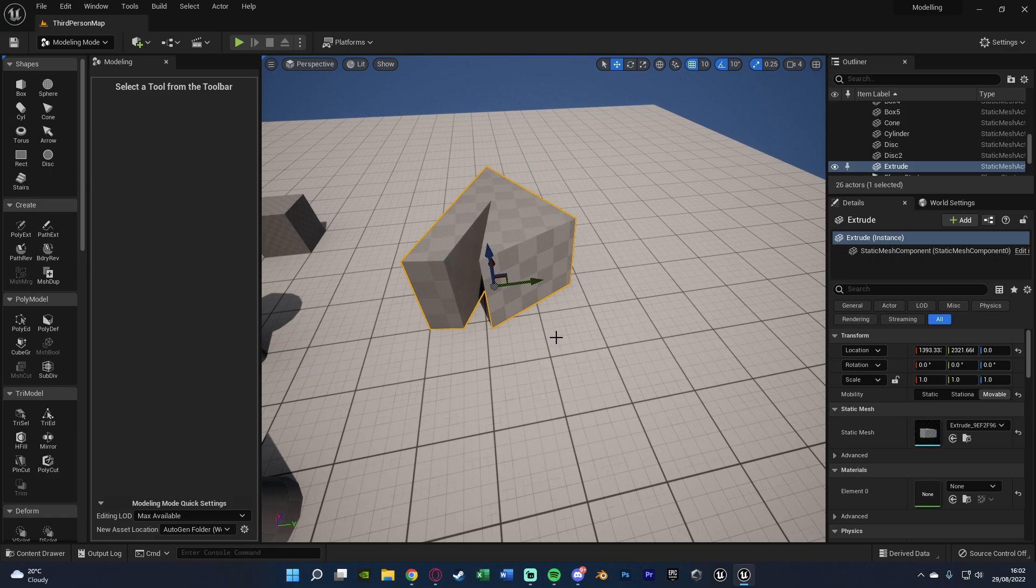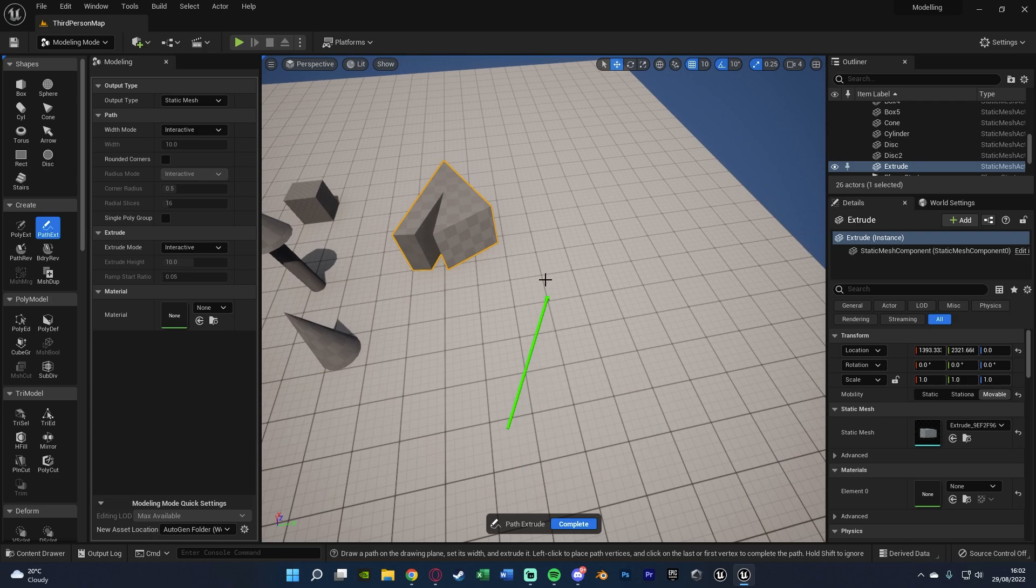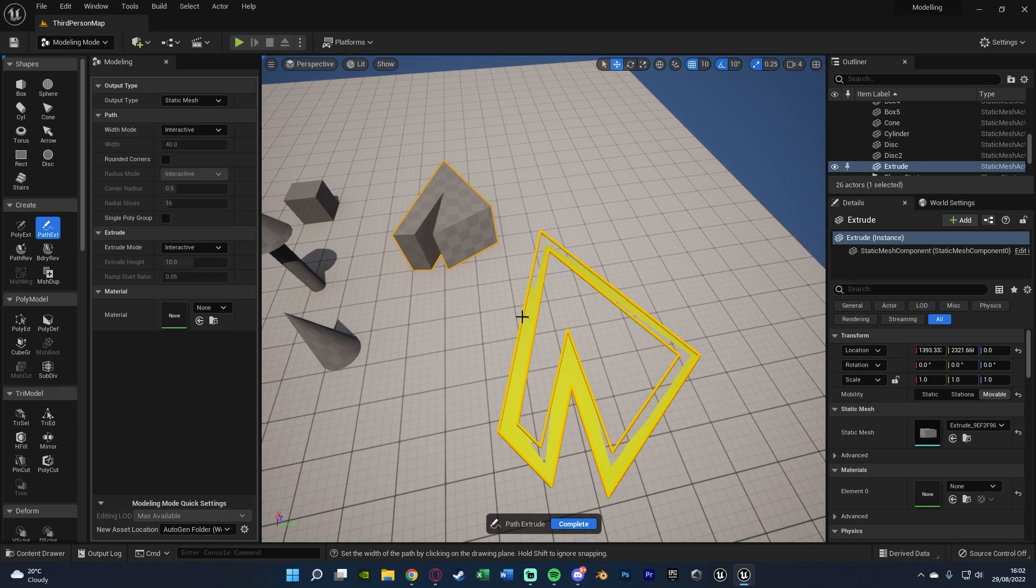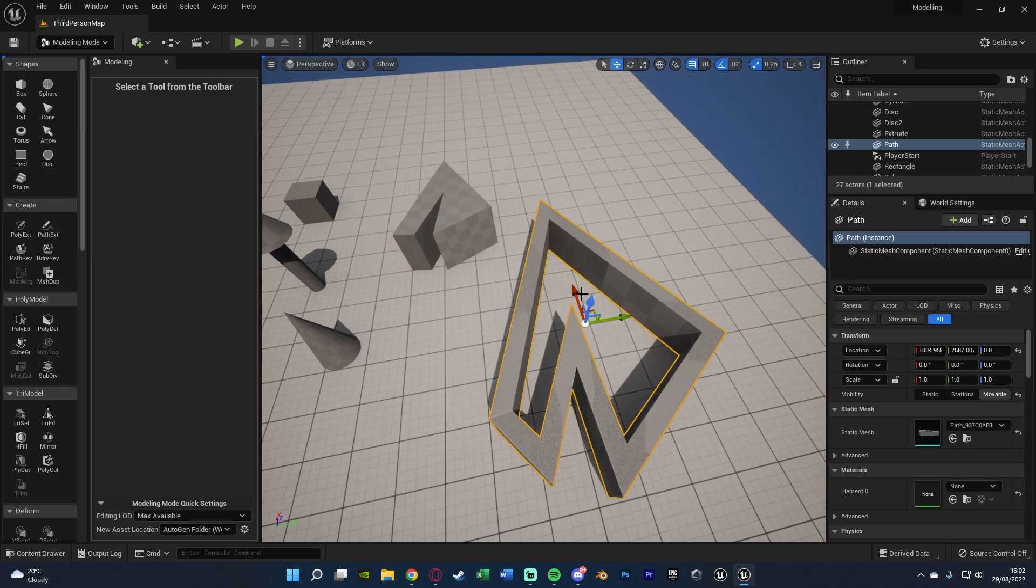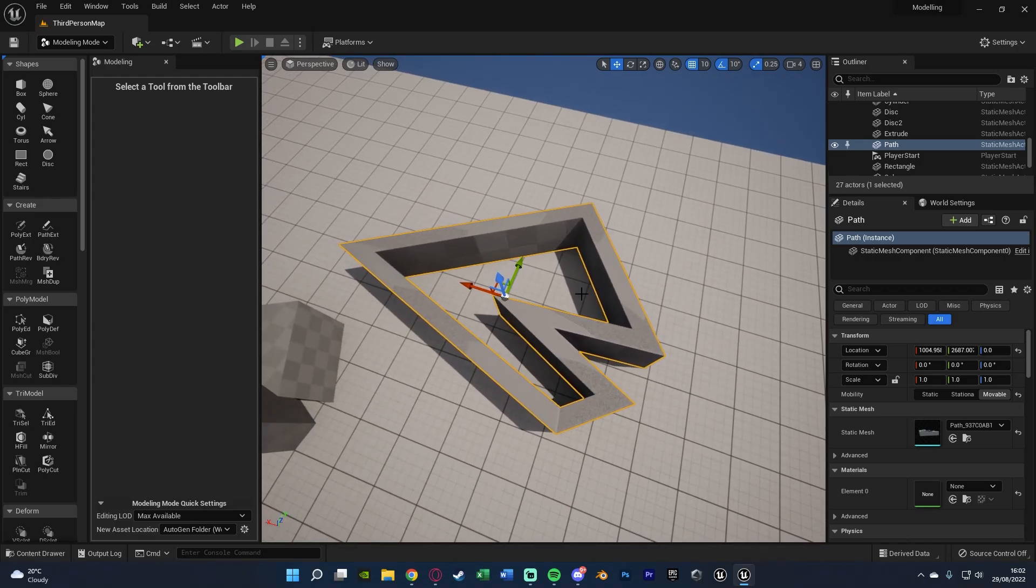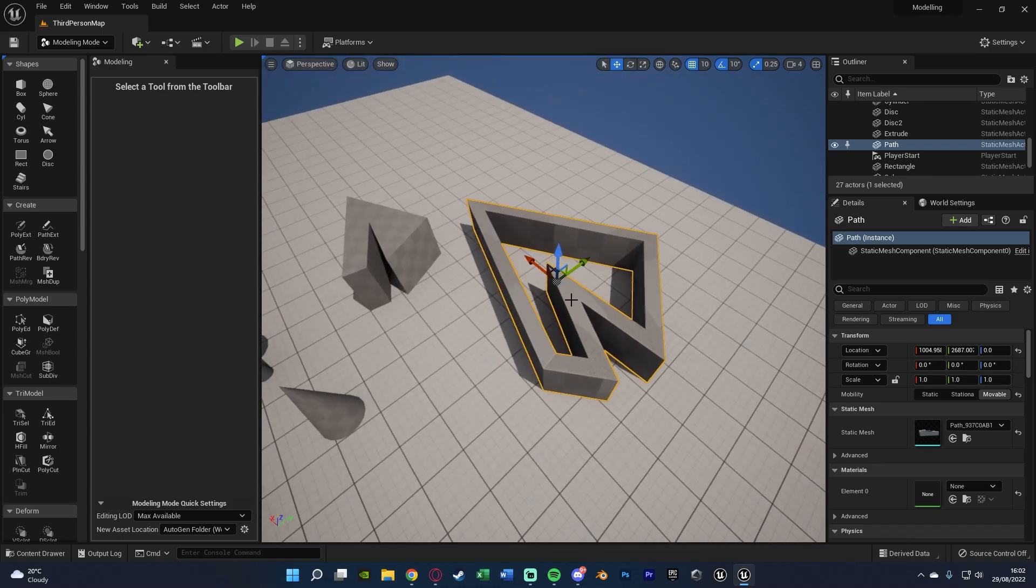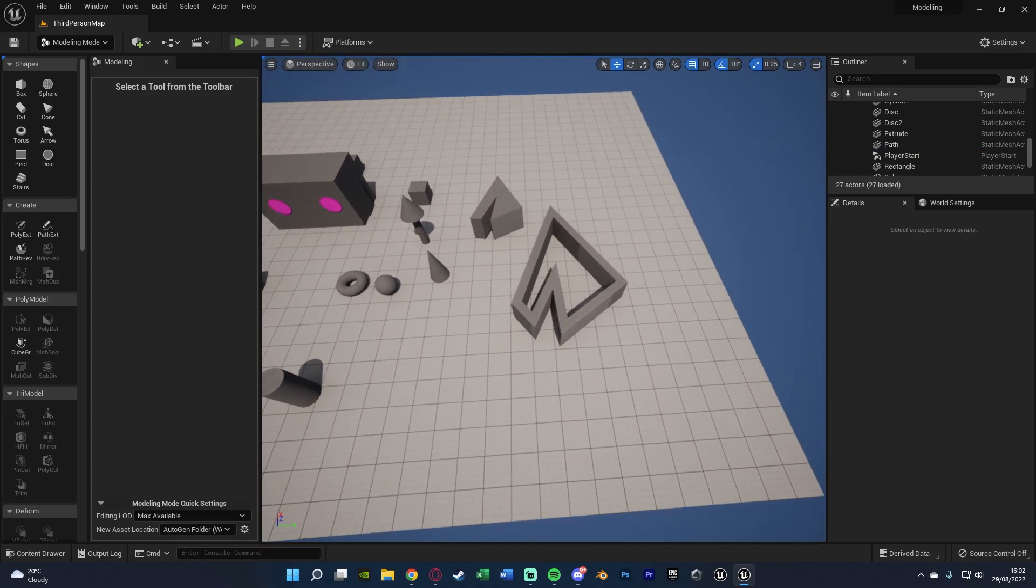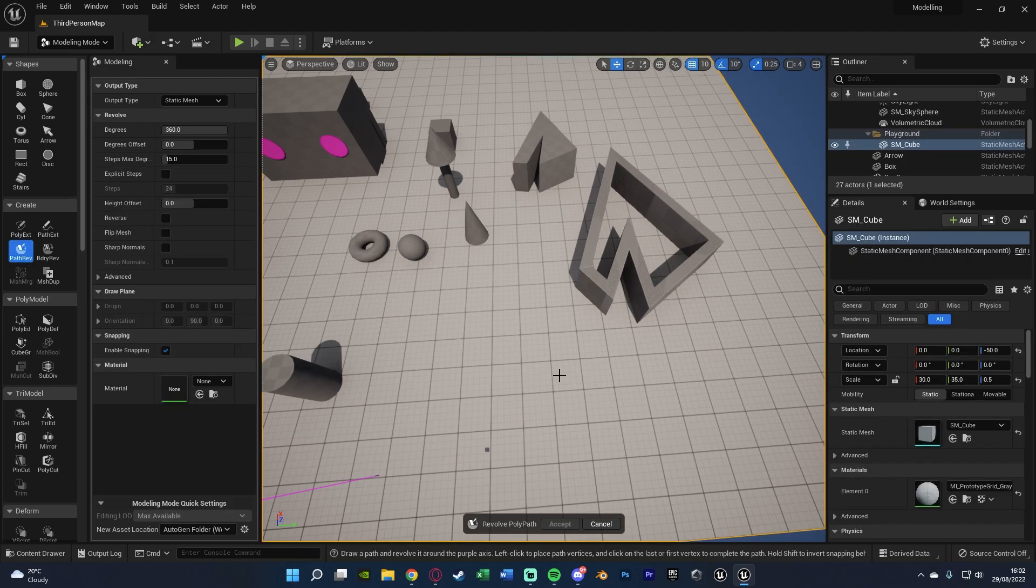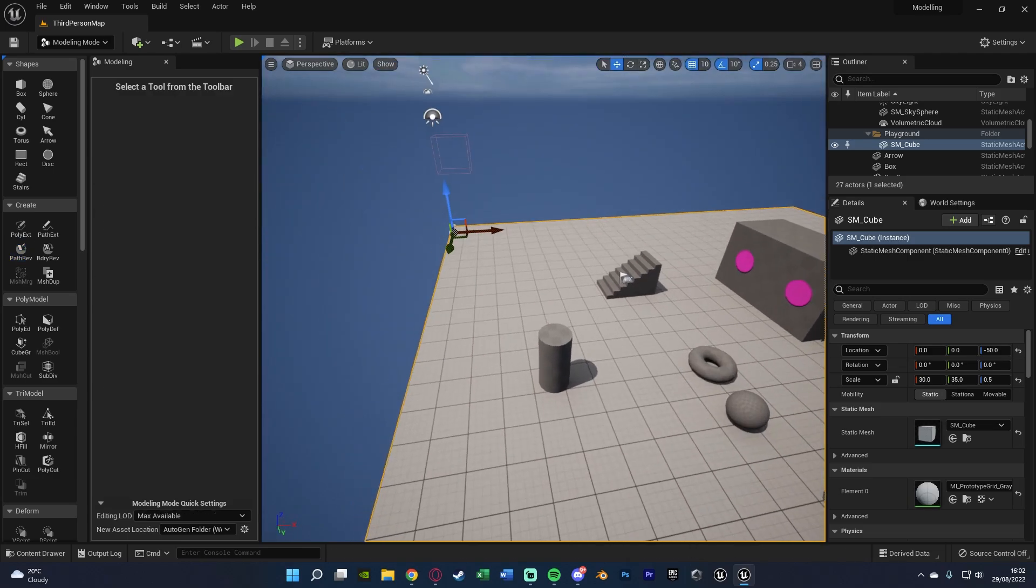And now we have this very unique shape like this, which again would be good for a custom building, a custom path, anything along those lines. And then we have Path Extract instead of Poly, which is something very similar. So we can then just do this and we'll then create a path instead of an object. So we have this, which again looks very cool. So maybe this is going to be for a hollow building or even a path or maybe a courtyard. Really, the possibilities with this are absolutely endless.